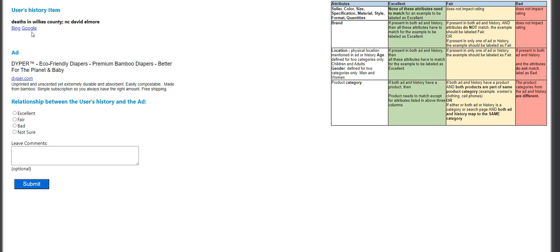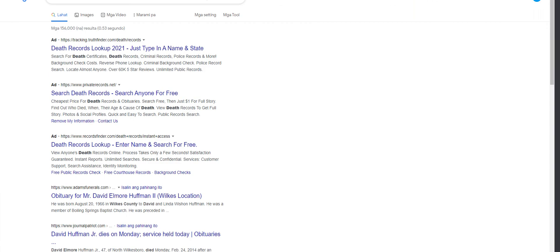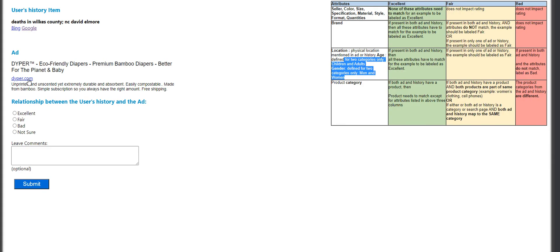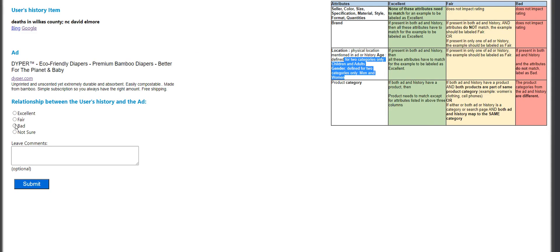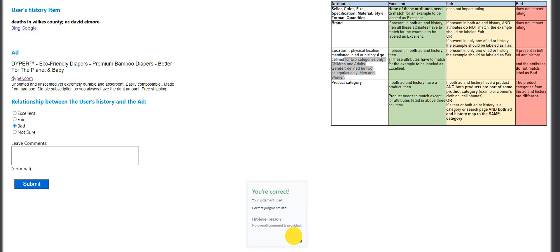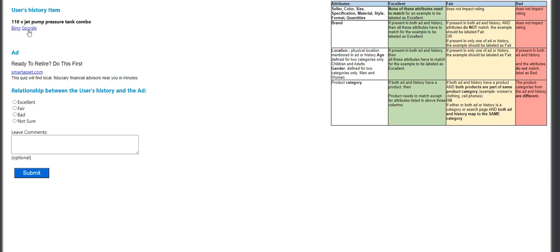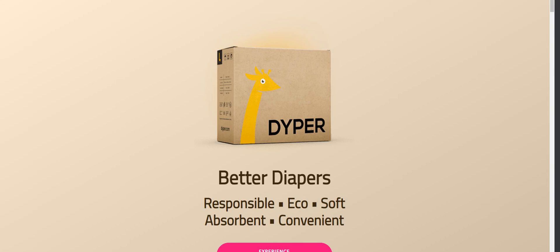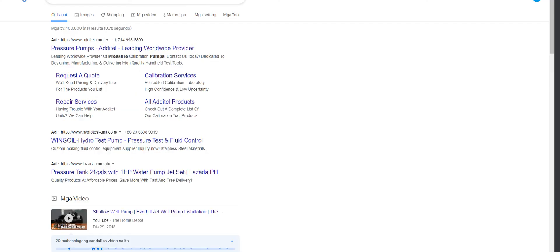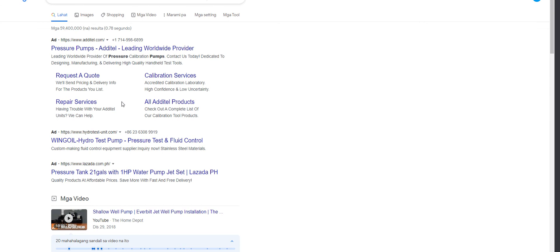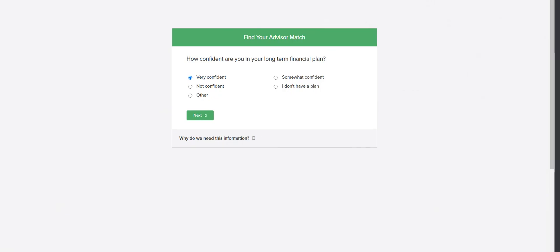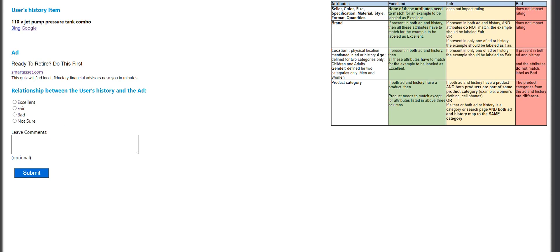I hope we pass this. Deaths in Weix County — it contains a location. Echo Friendly — this is going to be a bad match. V-jet pump, pressure — sometimes these hits are really confusing. So the product is this — find your match — nope, this is bad.